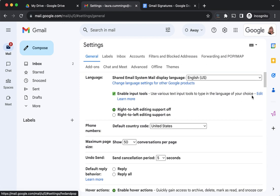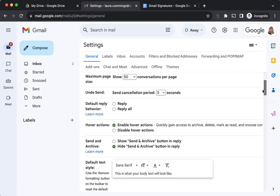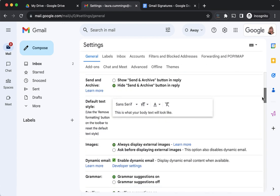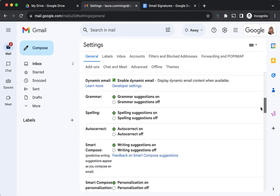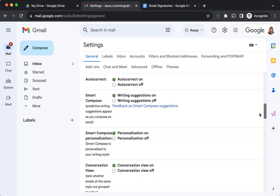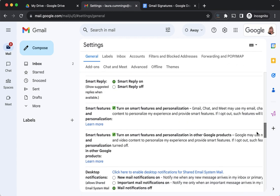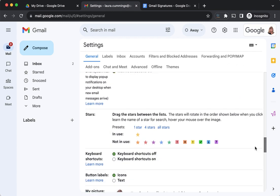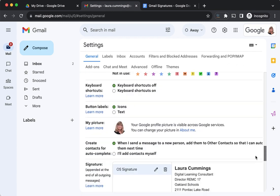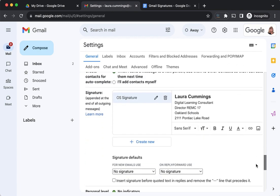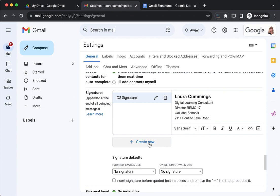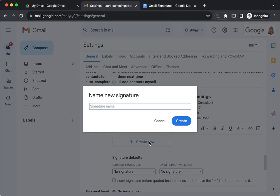You need to scroll down until you see where the signature area is. Here is the signature. You can edit existing signatures like my OS signature, but here's where you can create a new one. You could have as many as you want and switch between them. I'm going to create a new one and call this my REMC 17 signature.